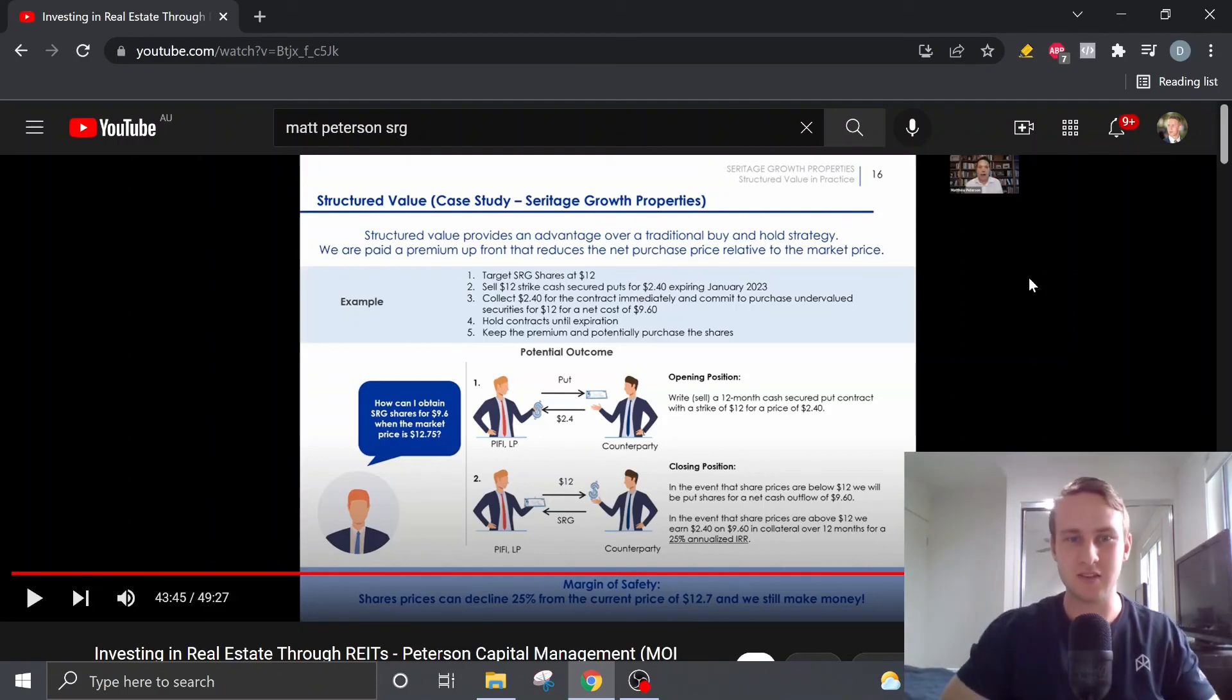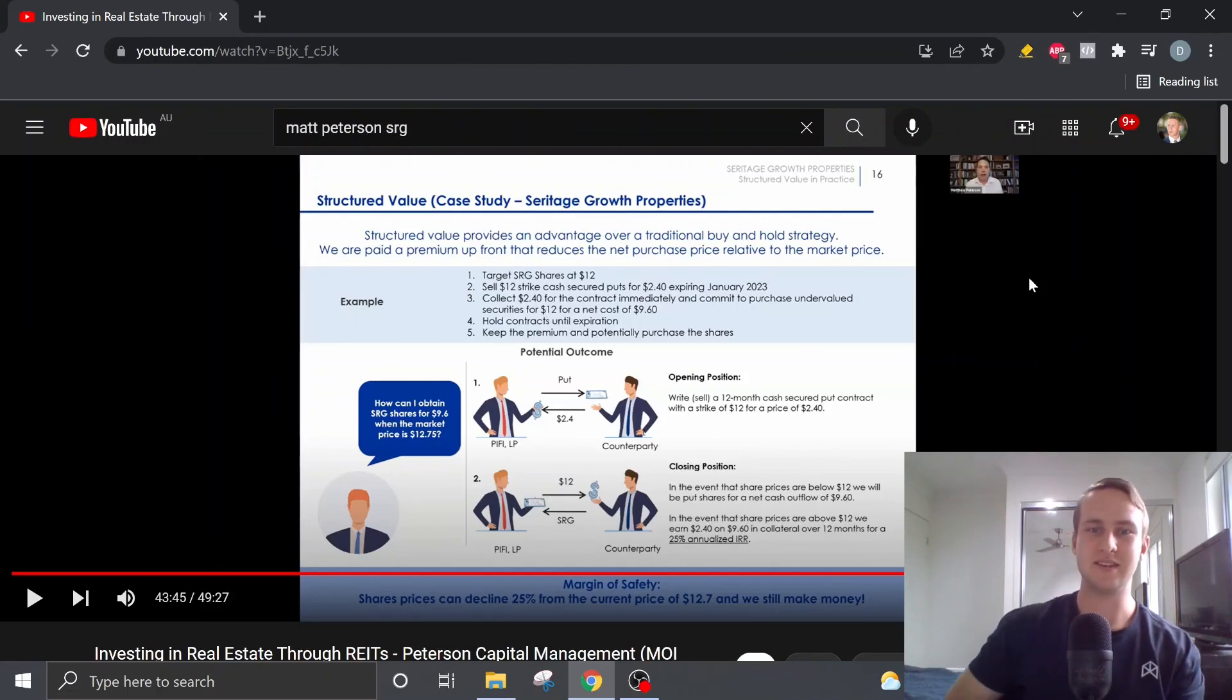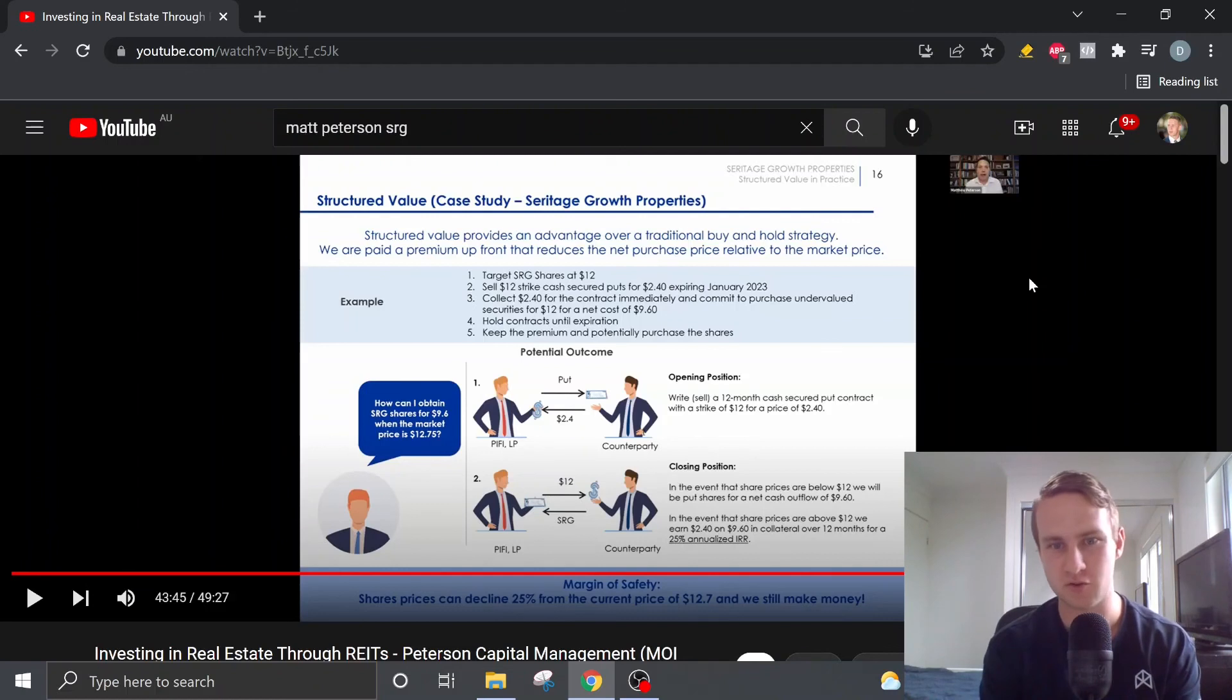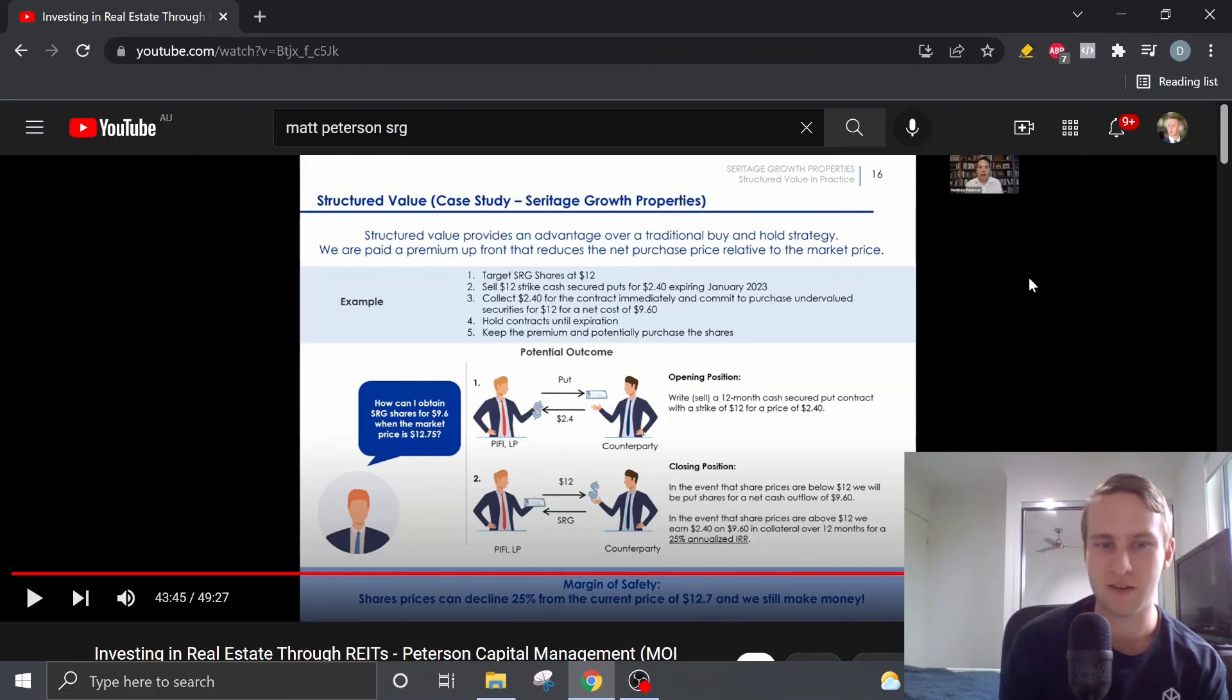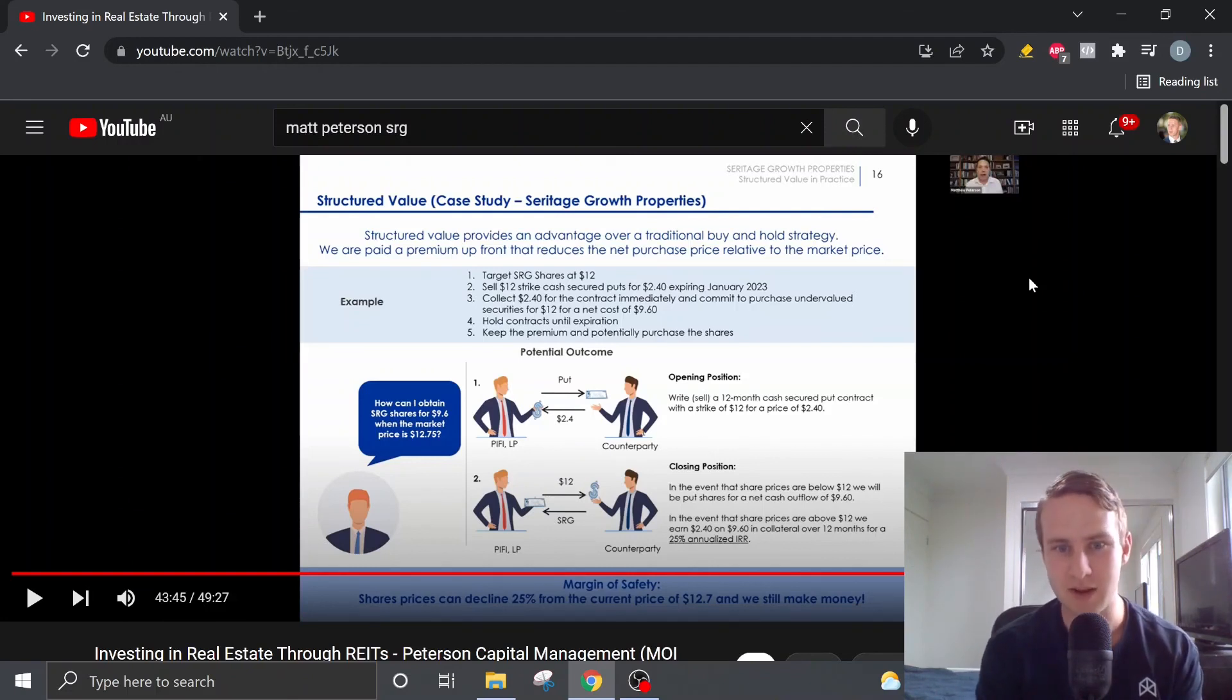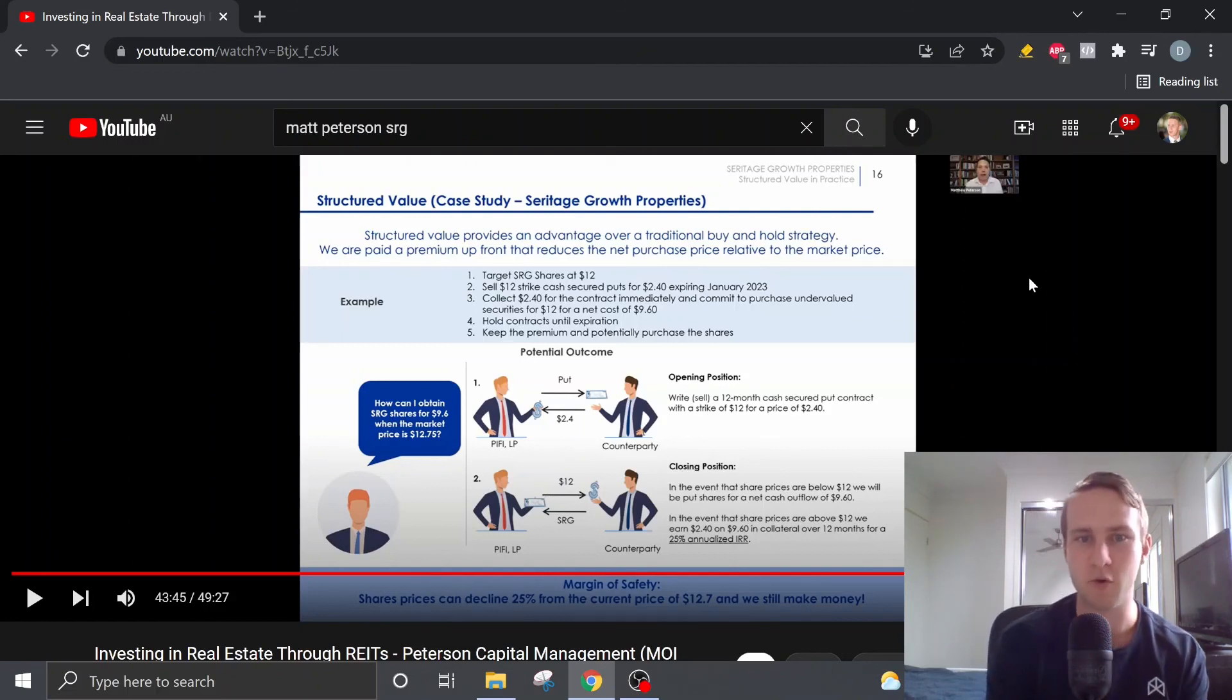However, if it doesn't drop, Matt will collect a premium. And in this case, there's a premium of $2.40, let's say for a strike price of $12. So that gives him a further 25% margin of safety. And if it doesn't drop down, well, Matt still makes money because he'll still collect the premium or the $2.40 on the shares.